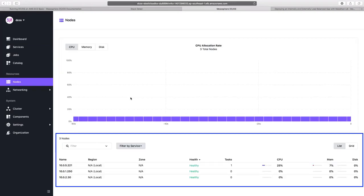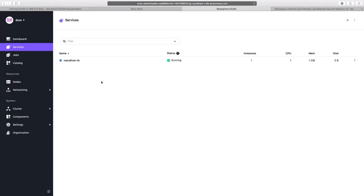Our cluster has been created using three nodes, which are listed here. Before deploying the containerized application, I would like to mention that we have already deployed a service called Marathon LB, using which we can access the application from the external world.